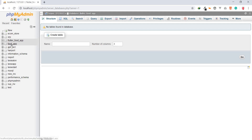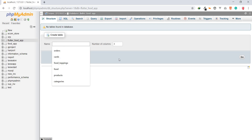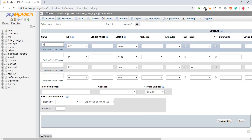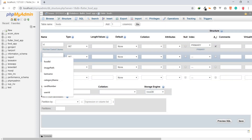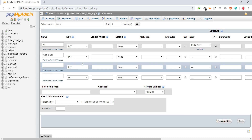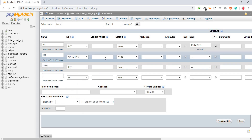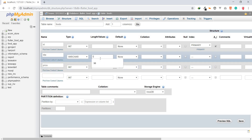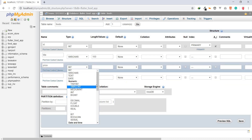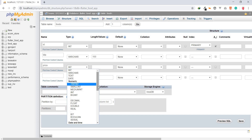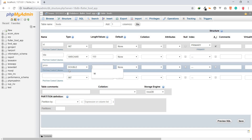I already have the full database since it's a finished product, but we're going to create a new one. You have to create a table for foods, then click Go. We need an ID field as an integer, set to auto increment, and it should be the primary key. We also need the food title — that will be a VARCHAR. And then we need the price, which is going to use double.